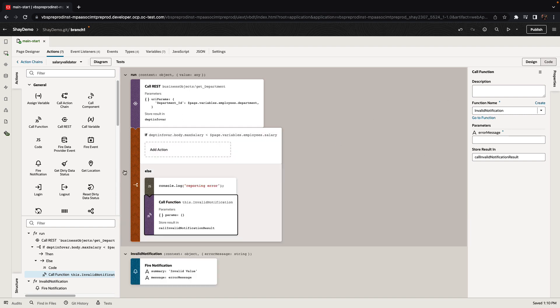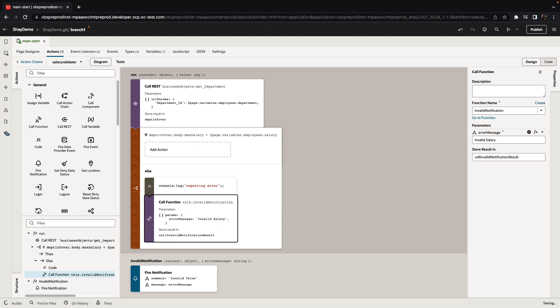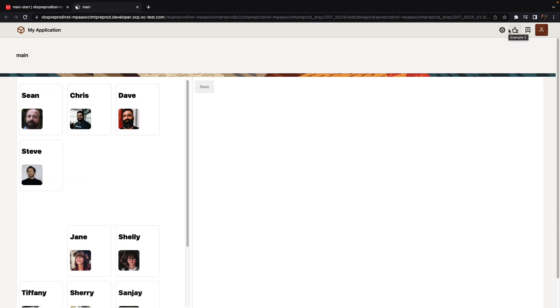So before we actually run our page, one more thing that we need to do is actually pass the error message that we want to display here. So for example, we can write invalid salary as the error message. Now we're ready to run our application. This would pop up in a new window, and we can see if our application works correctly.